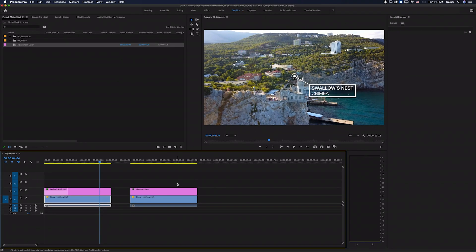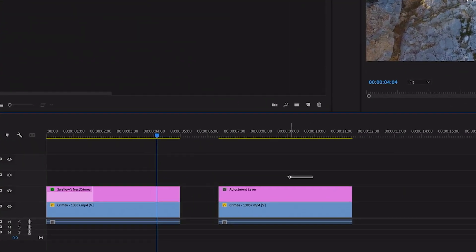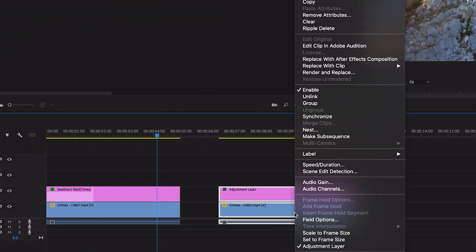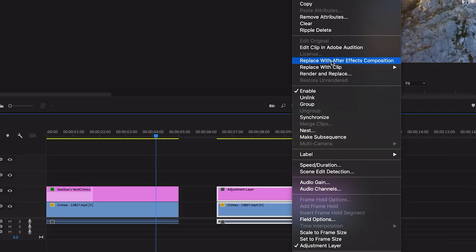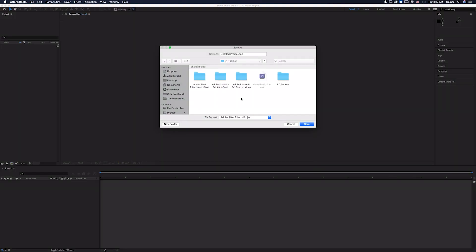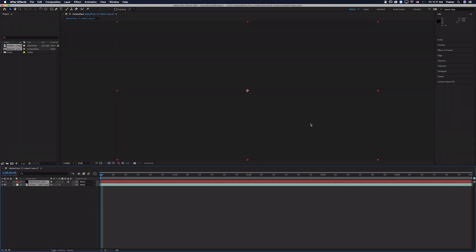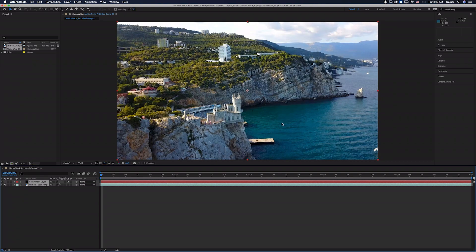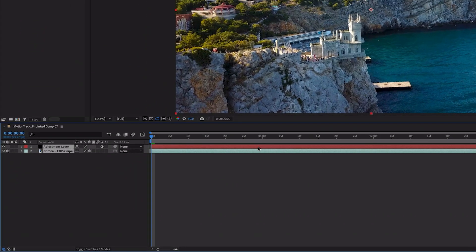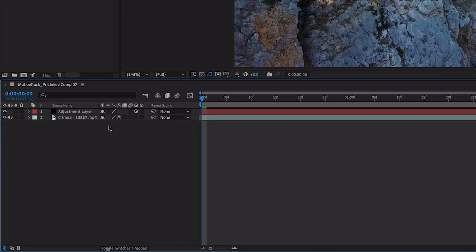And now I need to send both of these over to After Effects. The easiest way to do this is to just select them both, right click and I'm going to choose Replace with After Effects Composition and then you'll be prompted to save a new After Effects project and has brought my footage and my adjustment layer into that project.